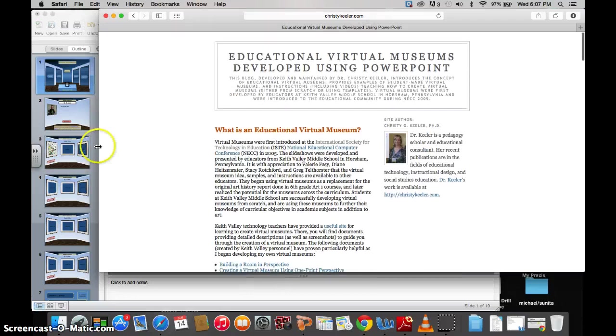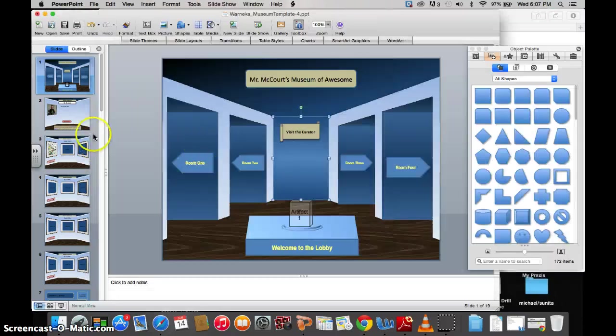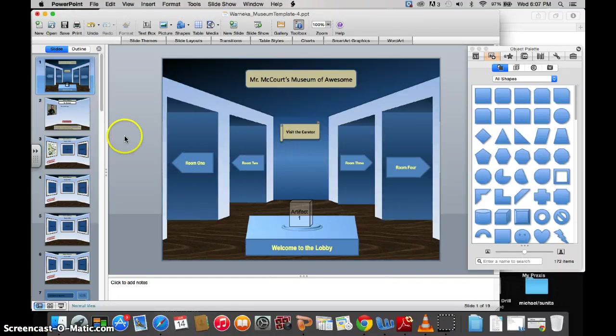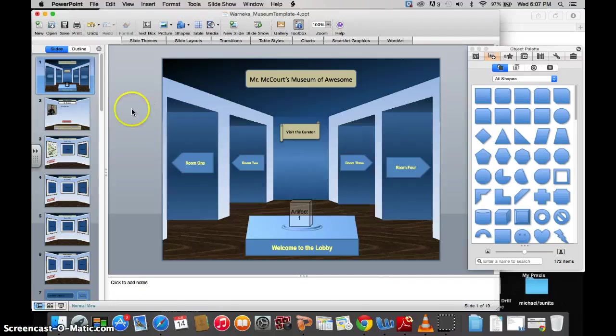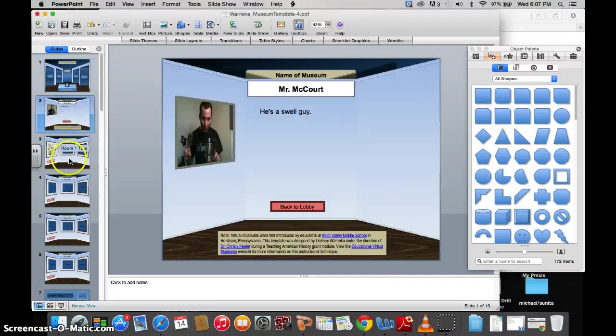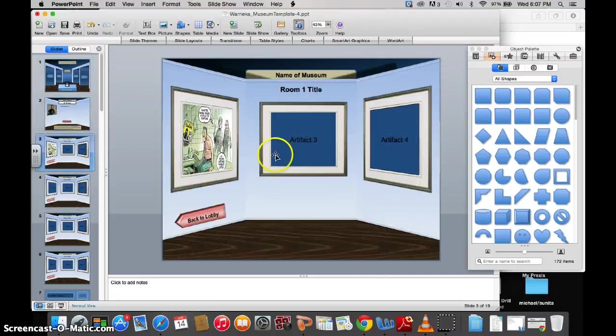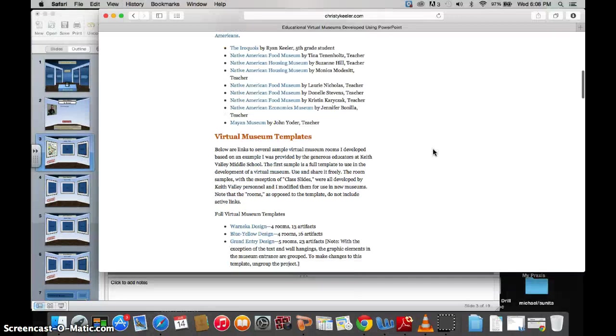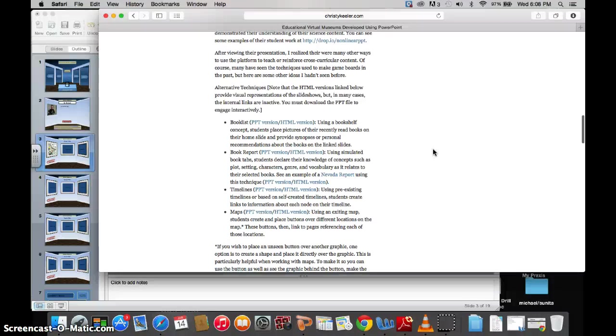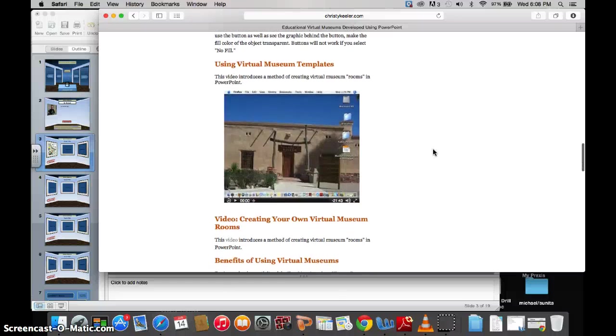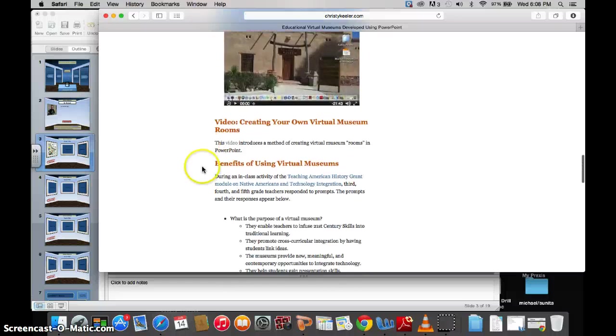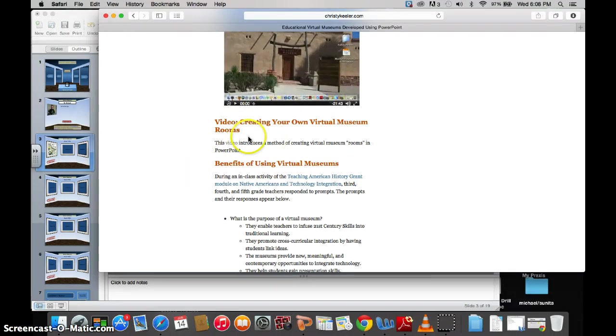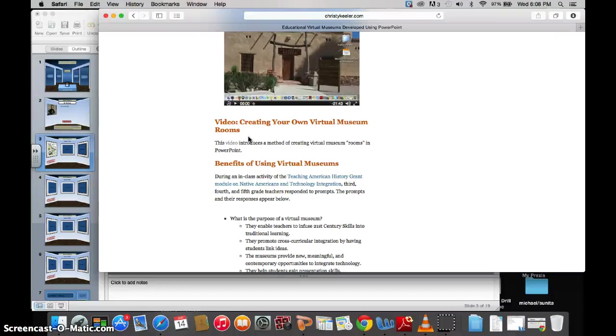Just make sure that you cite your sources and be creative. You can change the colors. She has tutorials on how to make your own virtual museum rooms. So, if you really wanted to get creative and completely reformat the look and feel of the museum, you have that option.